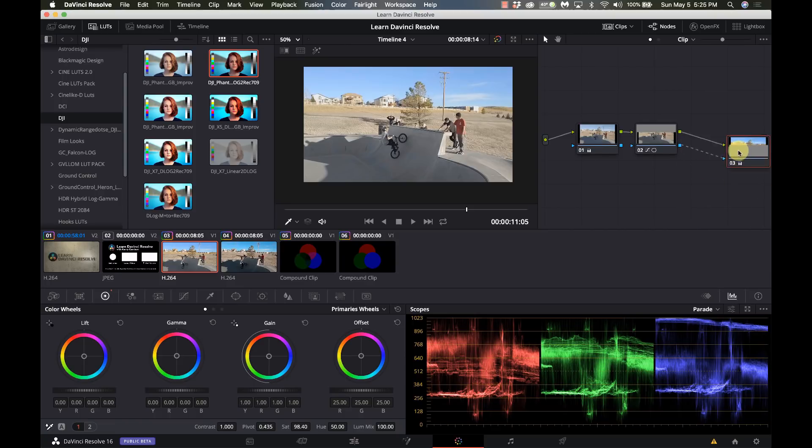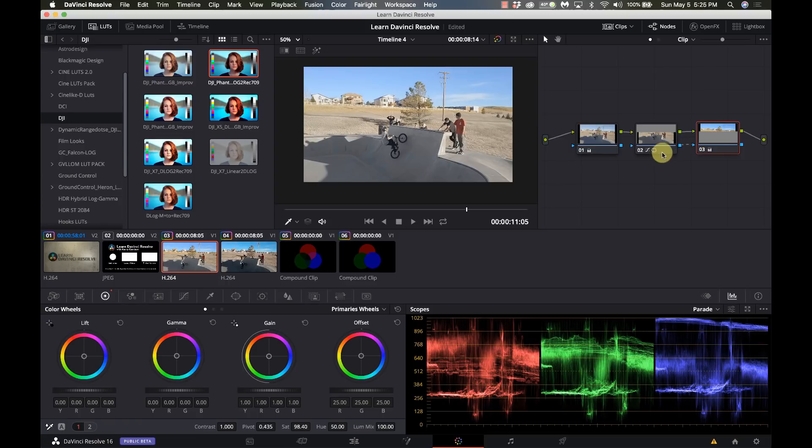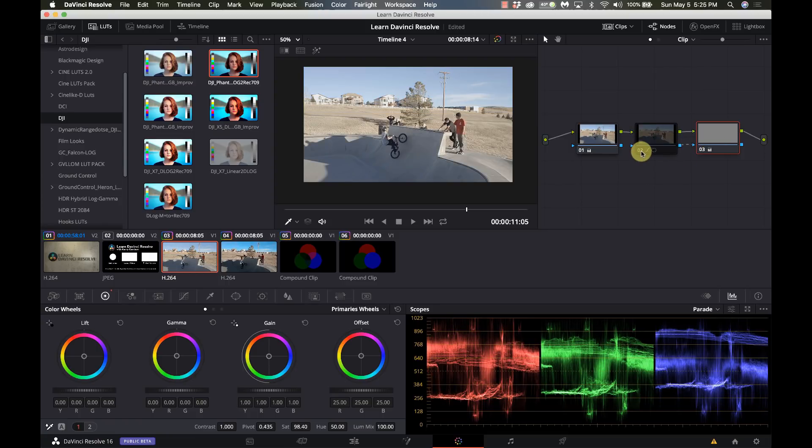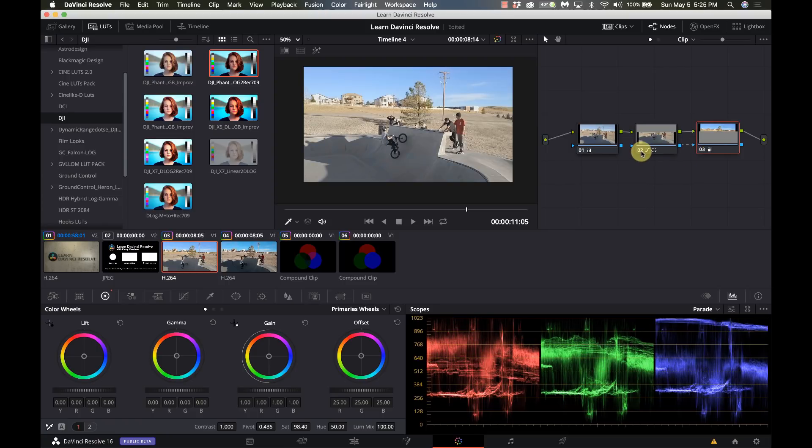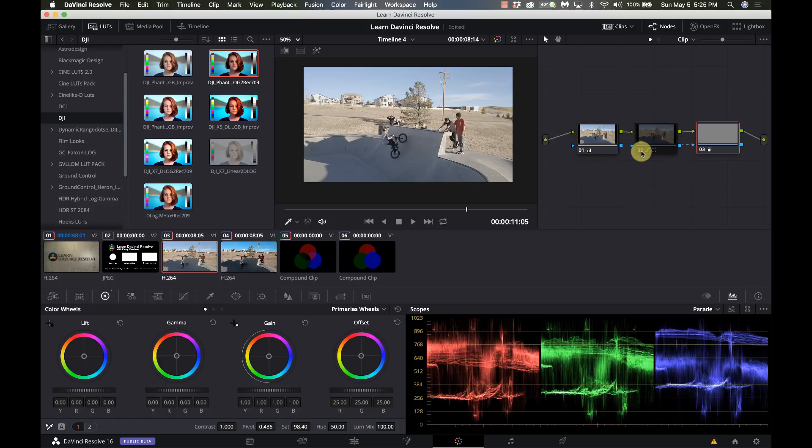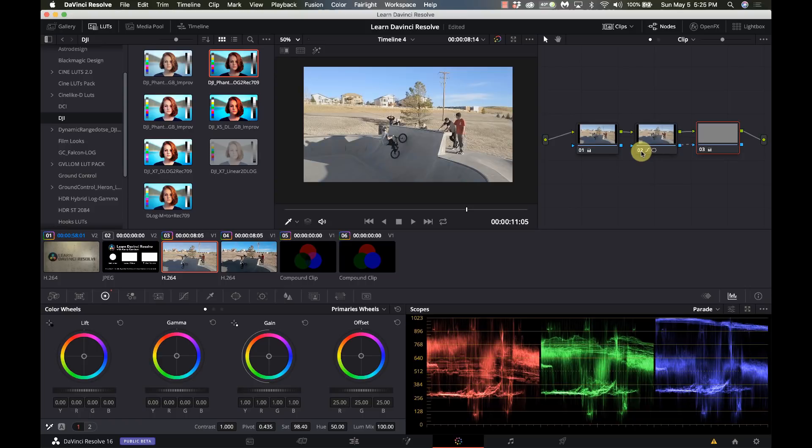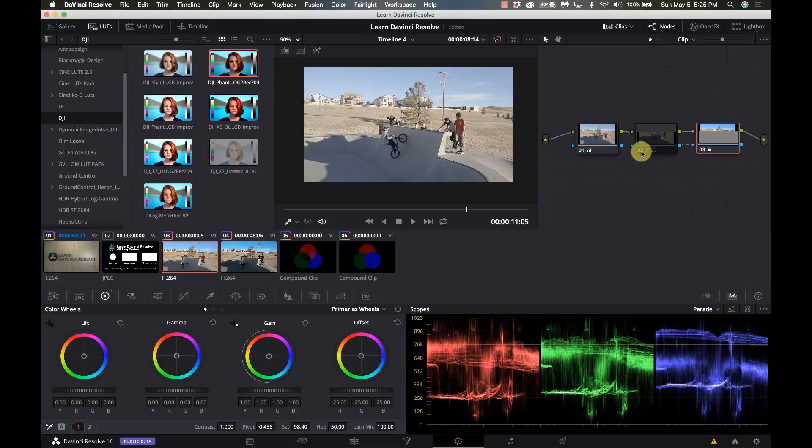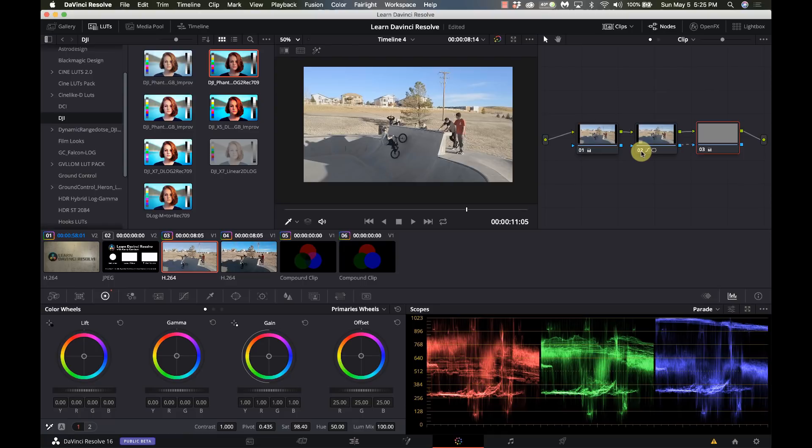This is kind of the basics of how nodes work. You just string them together, you can move them around, you can reorganize them, and if I need to turn one off just to see what it looks like I can just click on the number there and turn it on and off so I can see the effect that one node has on another.